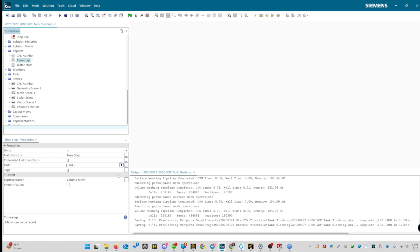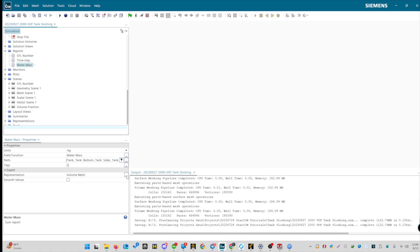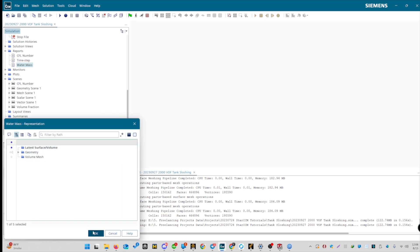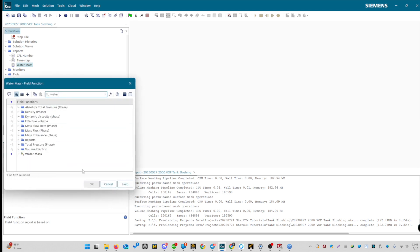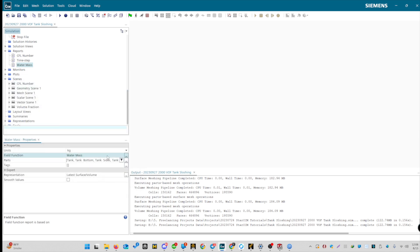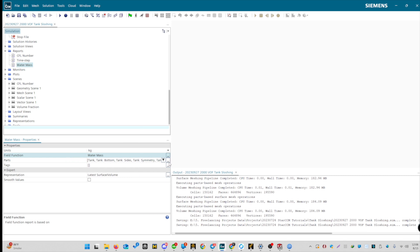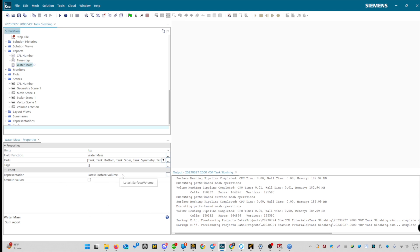Now, for the watermass. Remember, we created a field function for this. We'll generate a sum report for watermass in the entire tank. Let's use the watermass field function we created. Ensure all parts are selected: tank, bottom, sides, symmetry, everything. Rename it to watermass. Watermass will be volumetric, representing volume. The default, latest surface, is fine for now. We'll have a volume option after generating the mesh.